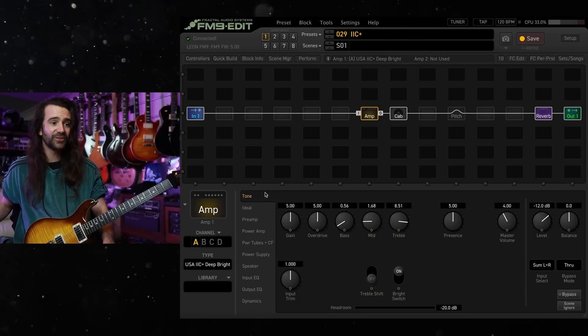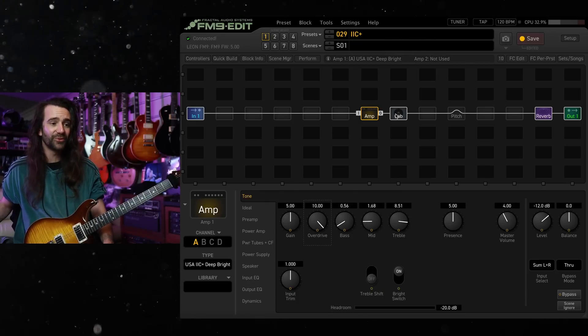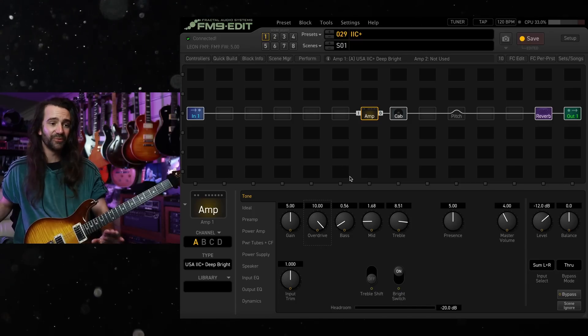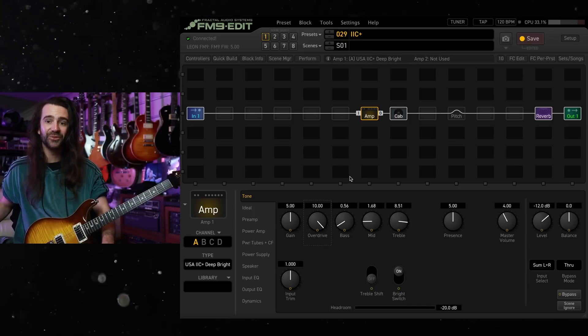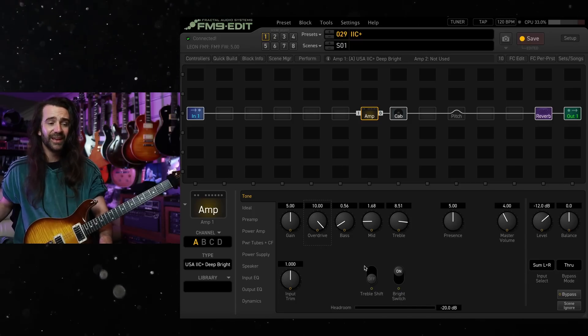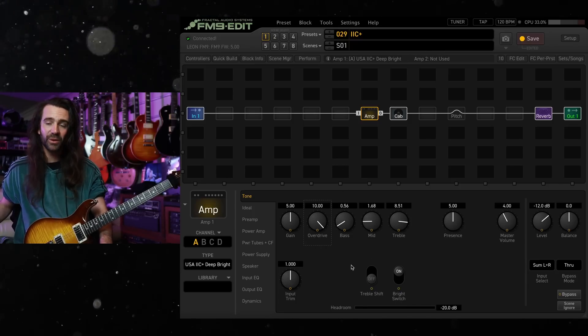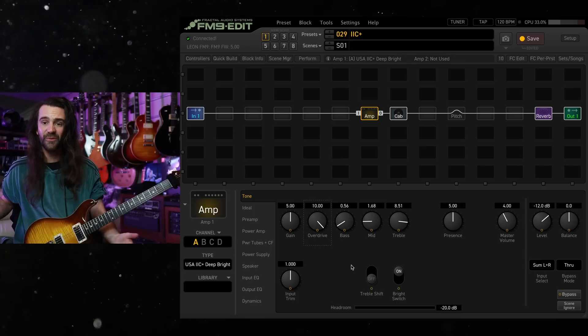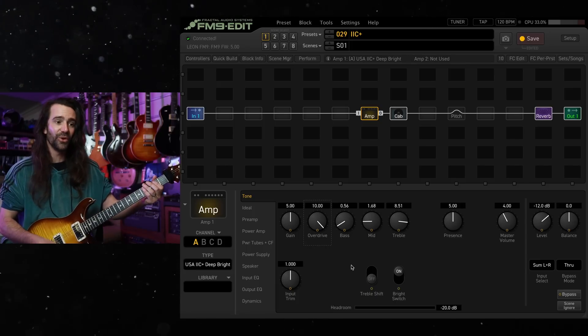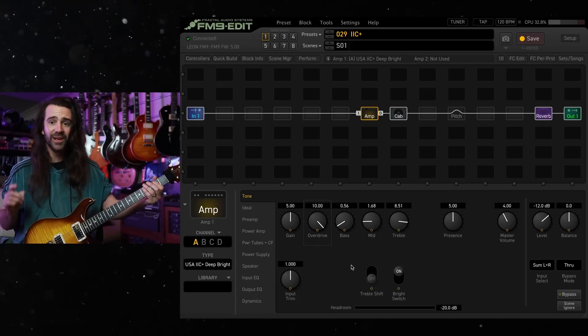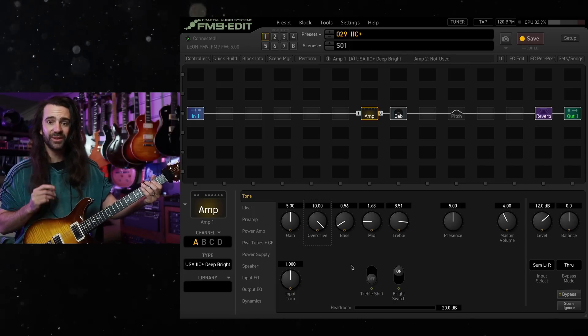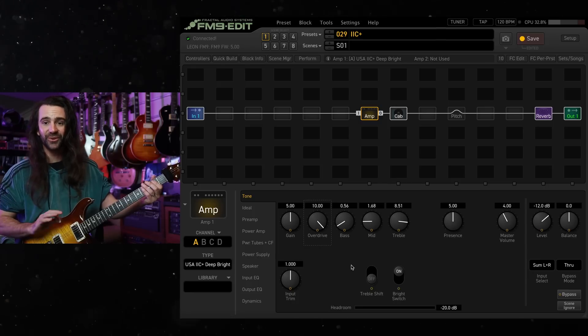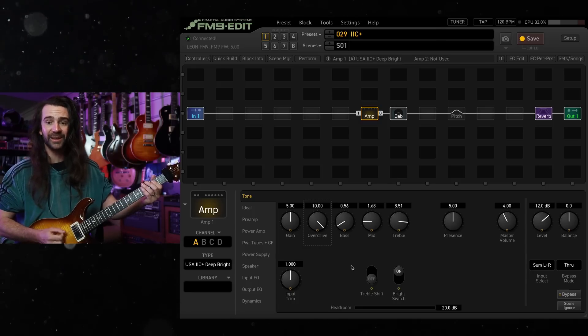I also like to turn this overdrive control all the way up. That's basically like a flat gain control in there. The other control is this treble shift or fat switch in there. So let's have a listen to what that does. But first I'll just give you this kind of dialed in tone. This is where I like it.